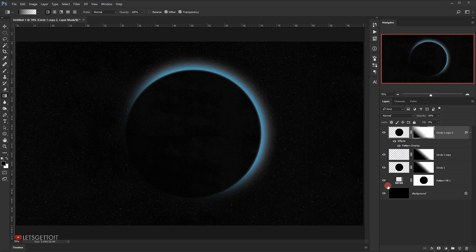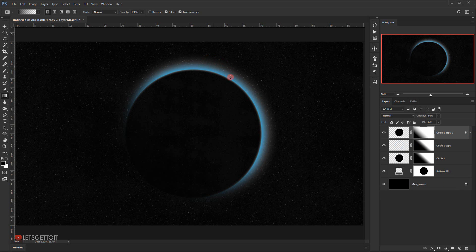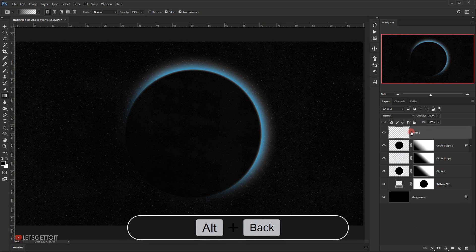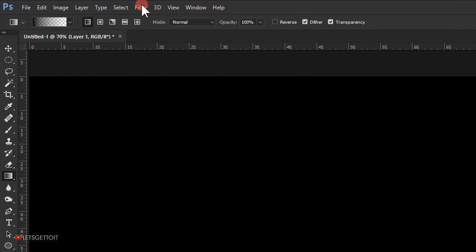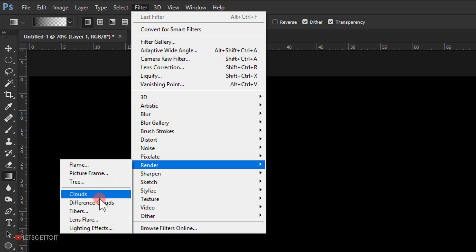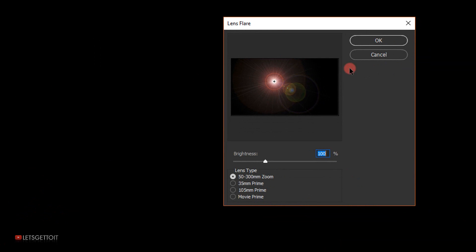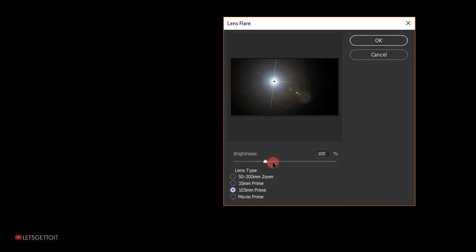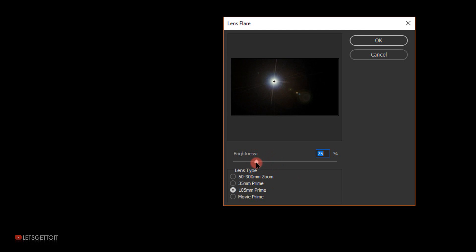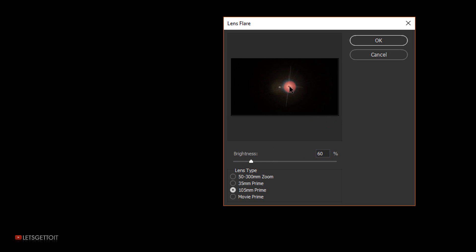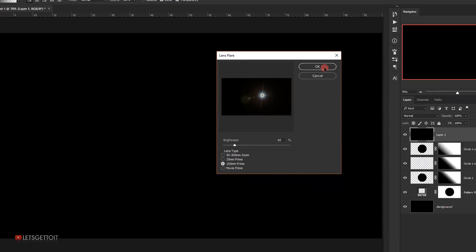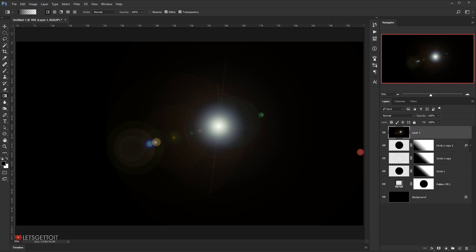We're almost done. The last thing is to create a lens flare. I'll make a new layer, fill it with black by pressing Alt+Backspace, then go to Filter > Render > Lens Flare. I'll use the third lens type and set the brightness to around 60 percent, position it, and press OK.